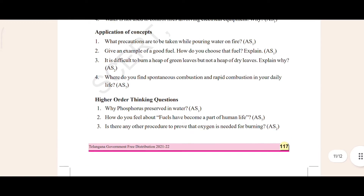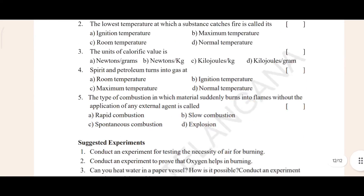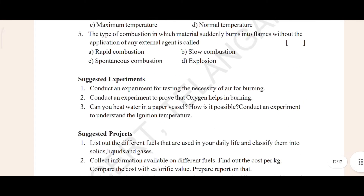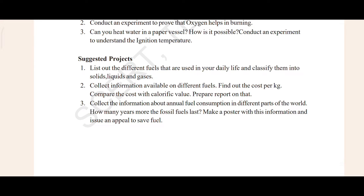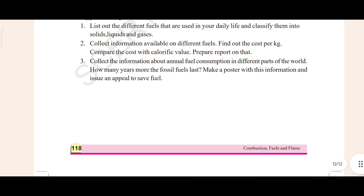In 'Think in Order' there are three questions we will see. Then we have multiple choice questions, and after that experiments, suggested project work, and 'Think and Discuss.' Whatever is present in this chapter, we will see all the questions and answers.